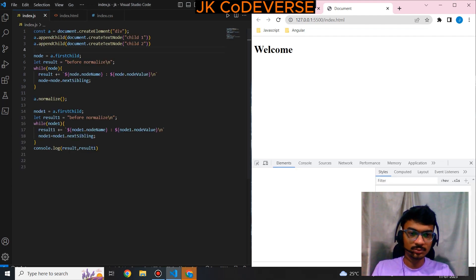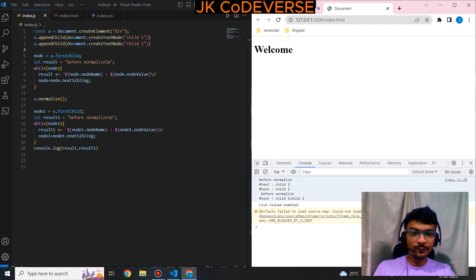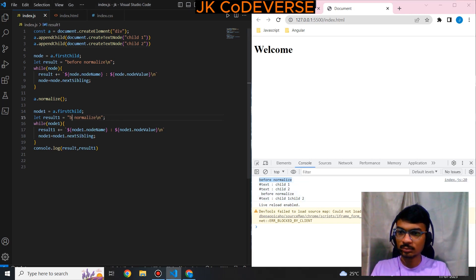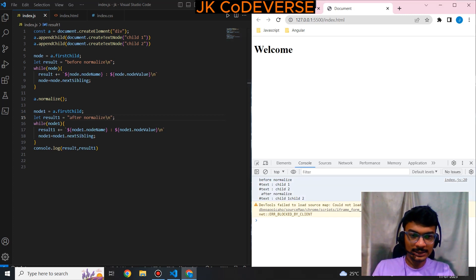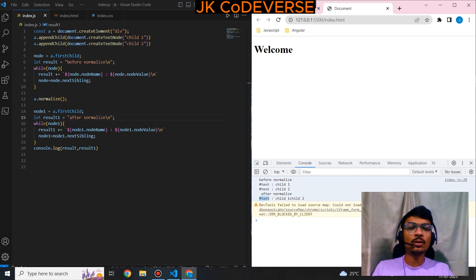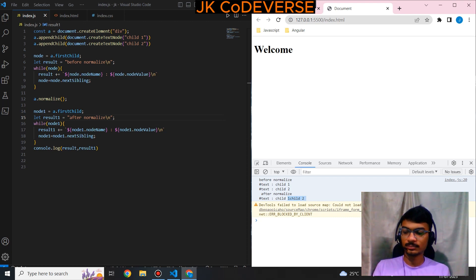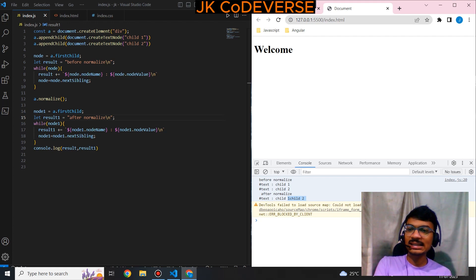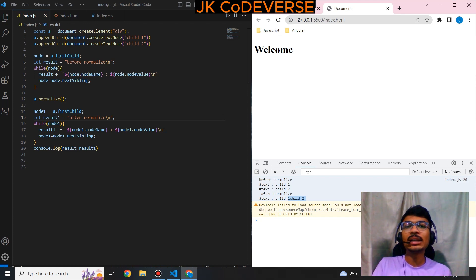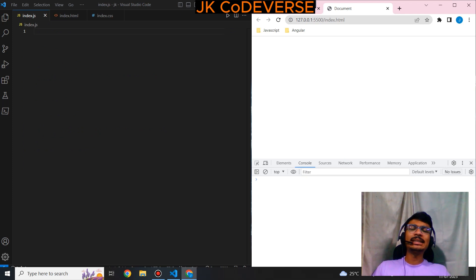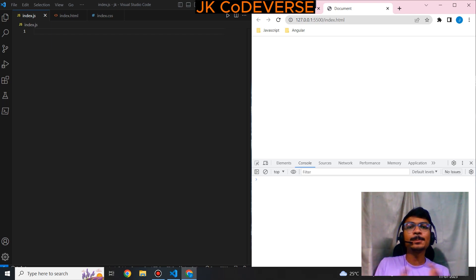See — before normalize, it shows 'text: child 1' and 'text: child 2' as separate text nodes. After normalize, there is only one text node and all the values — 'child 1' and 'child 2' — are stored under one text node. This is the normalize instance method. Now let's see: if we have one text node with a text value, how can we split that? There is one instance method called splitText to do so.